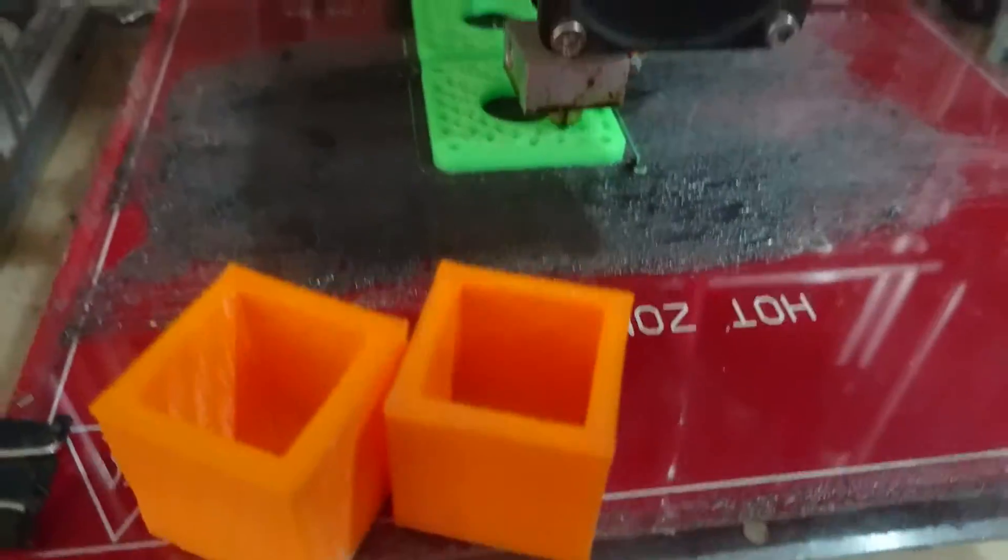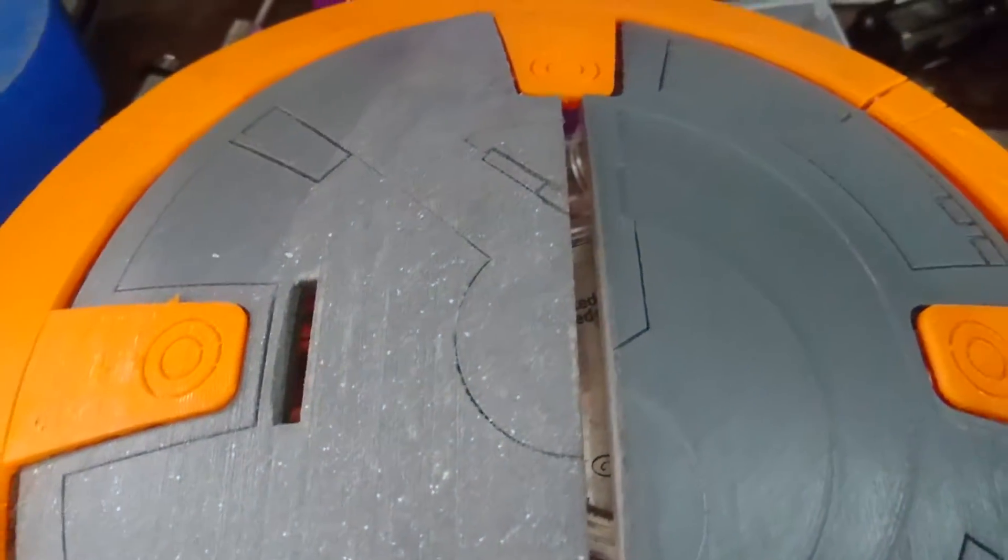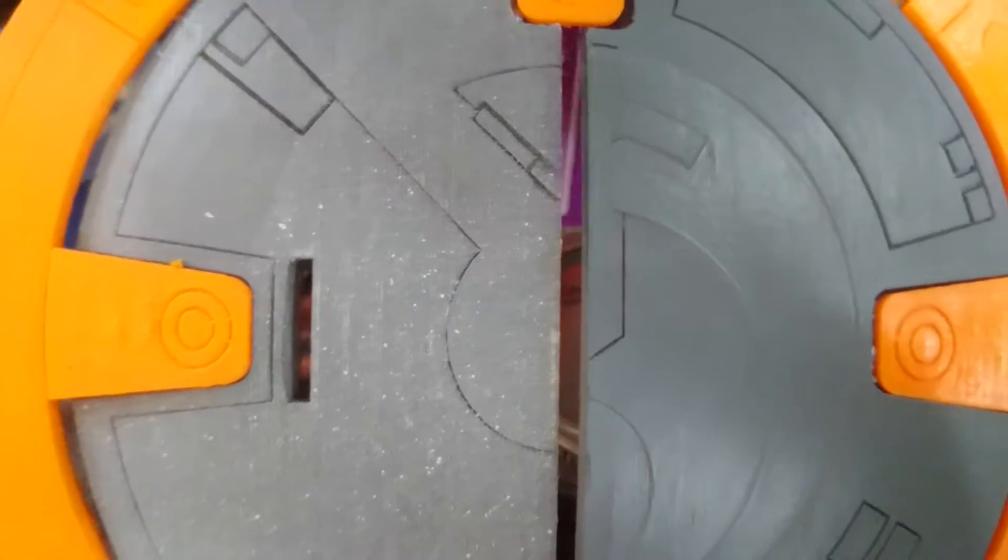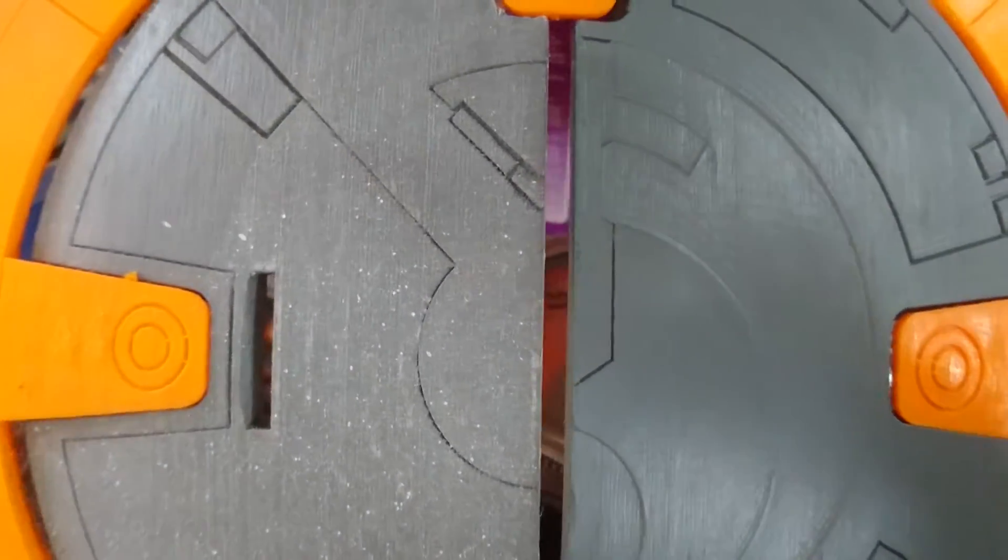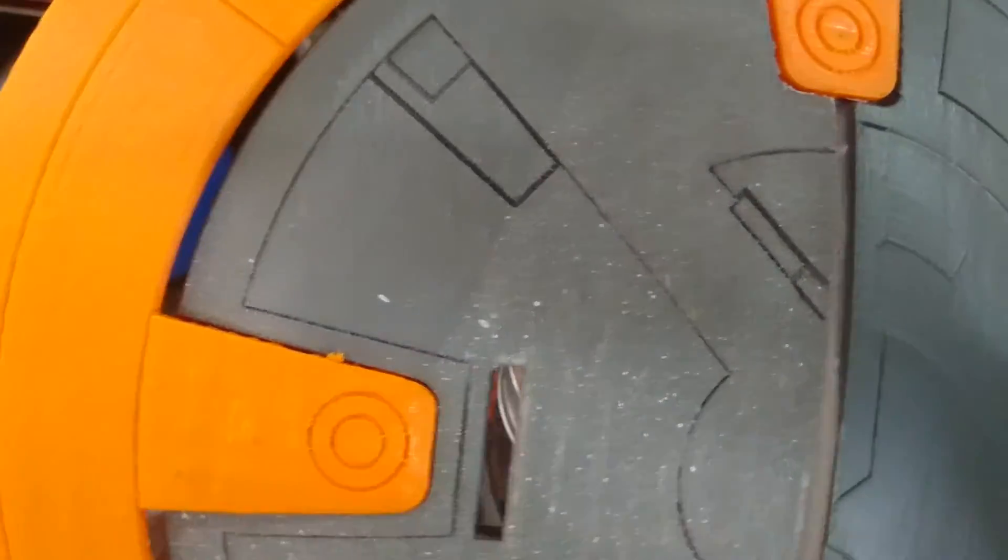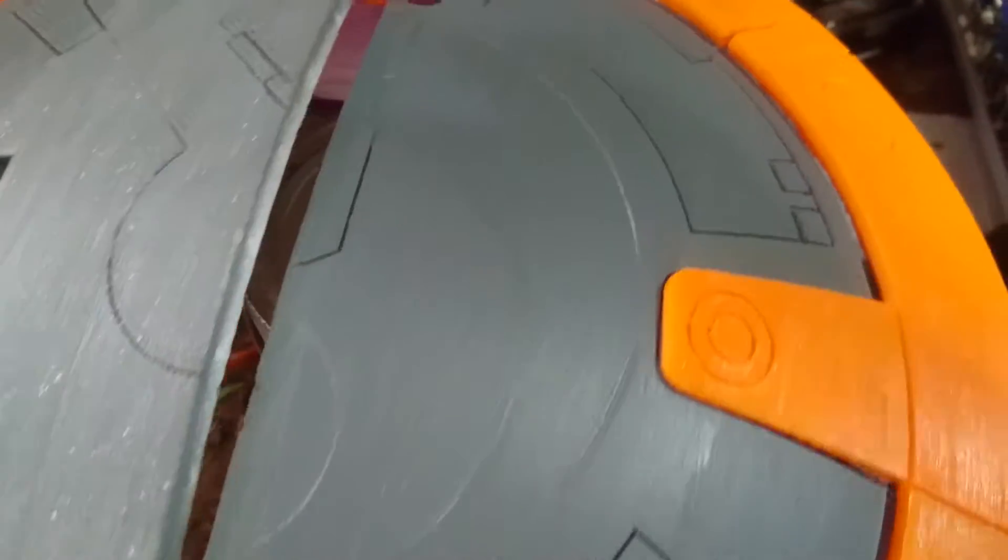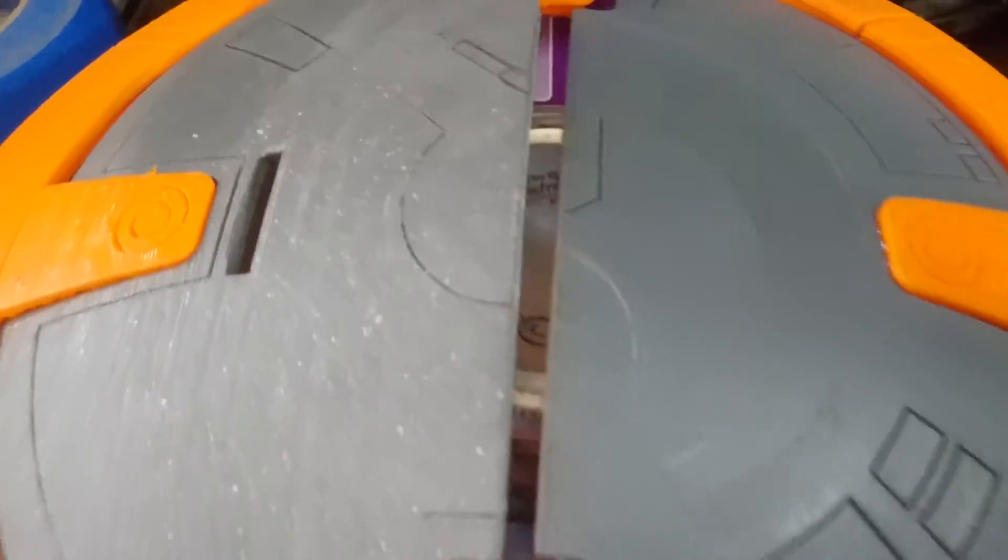While printing my BB-8 here, I noticed there were some severe gaps in between the parts. I was thinking, what the heck, this should be printing out fine. I don't know what the problem is.